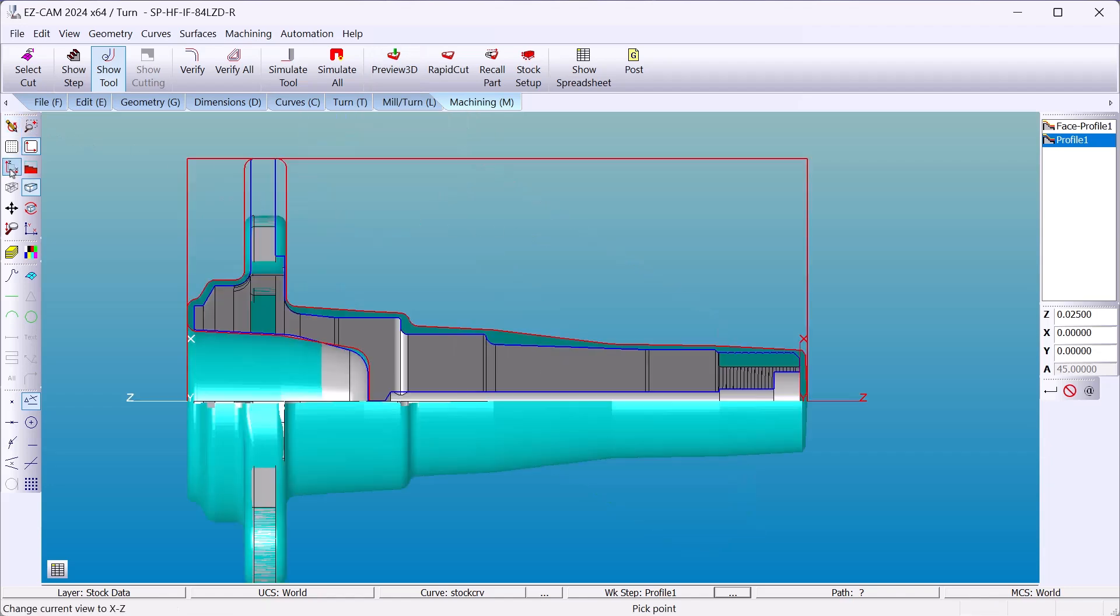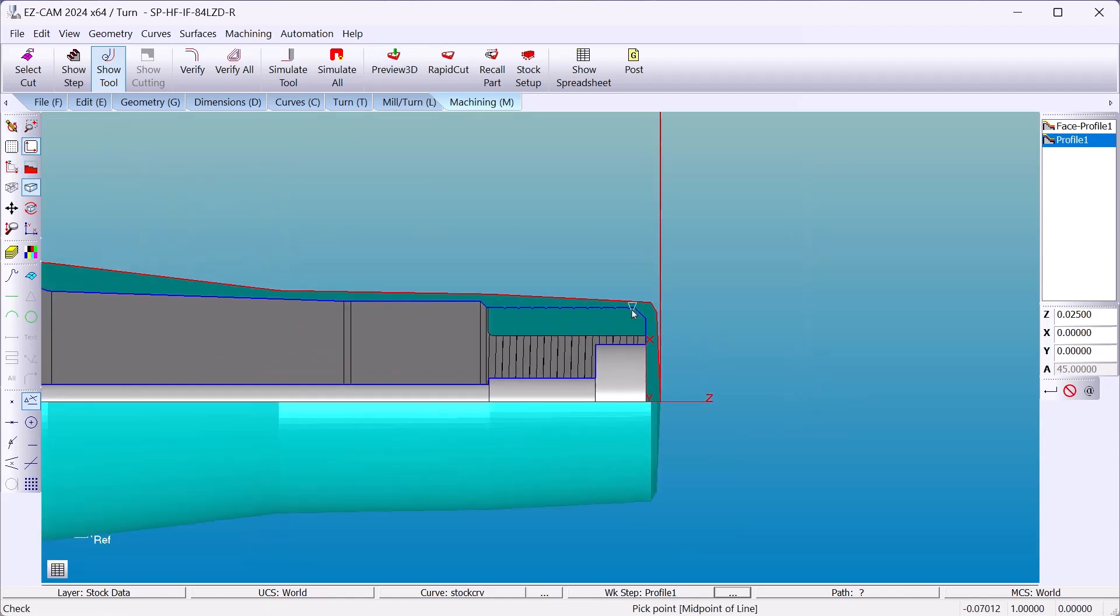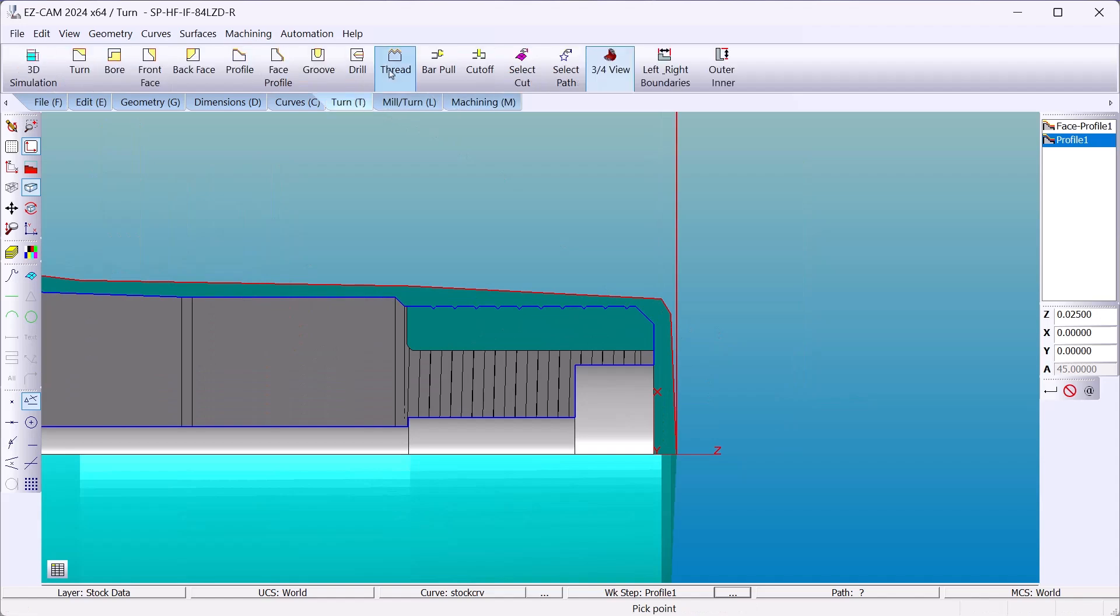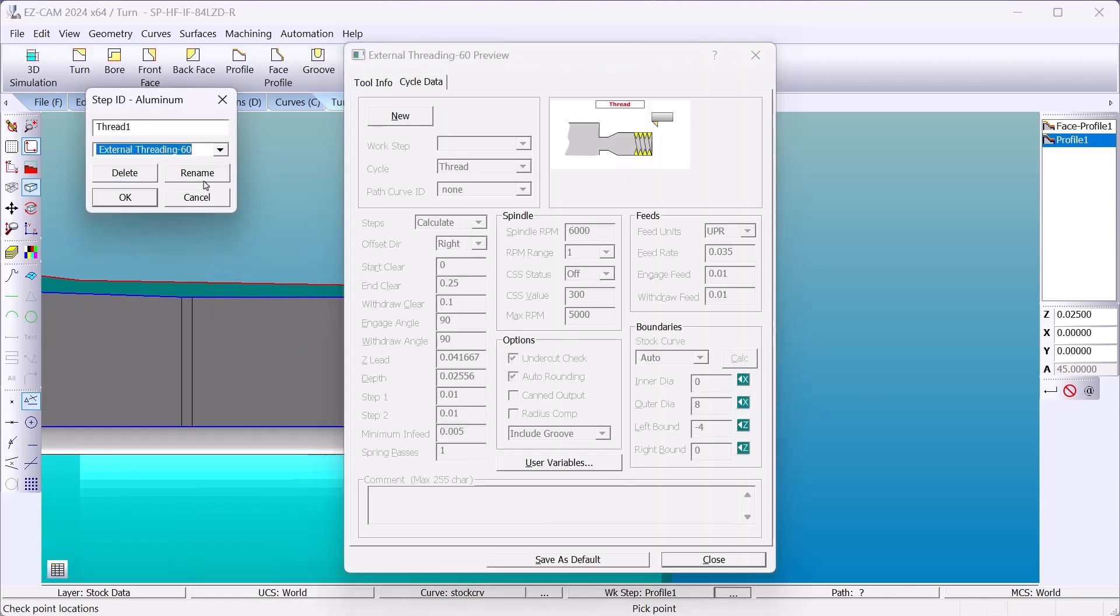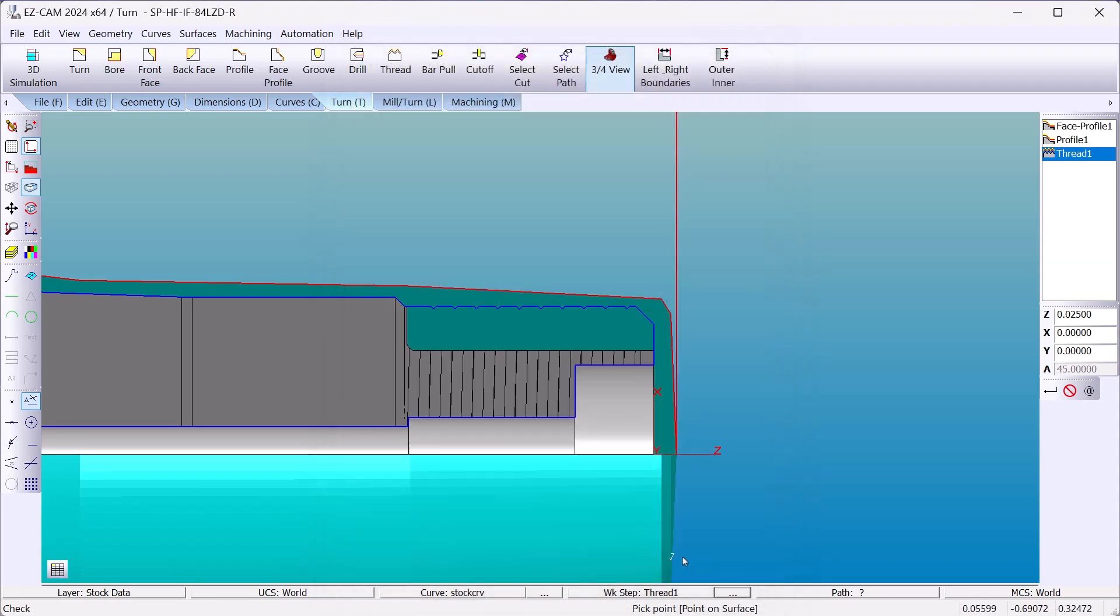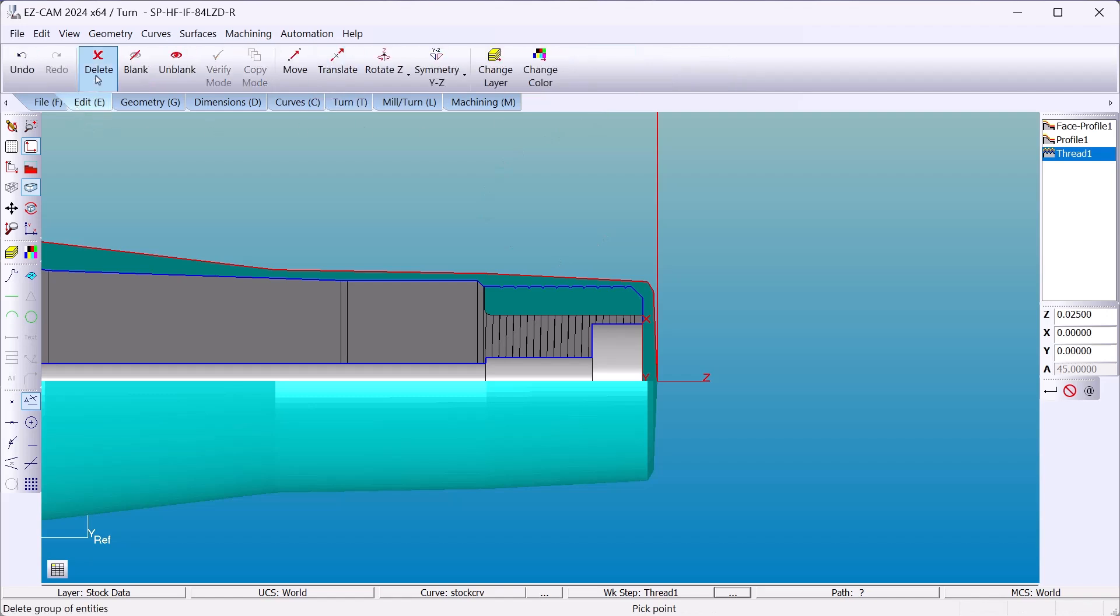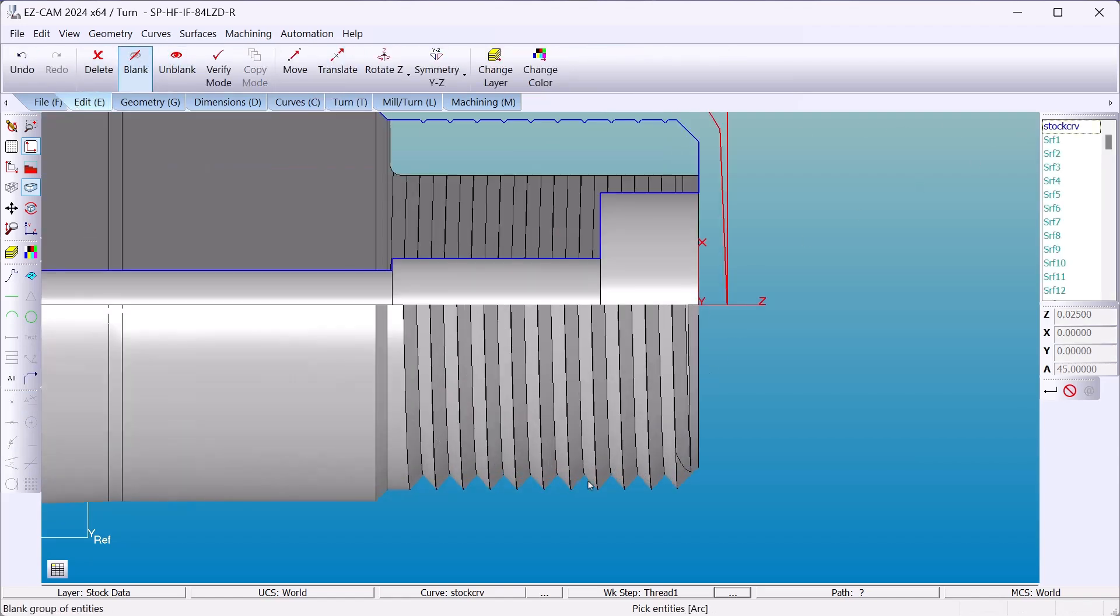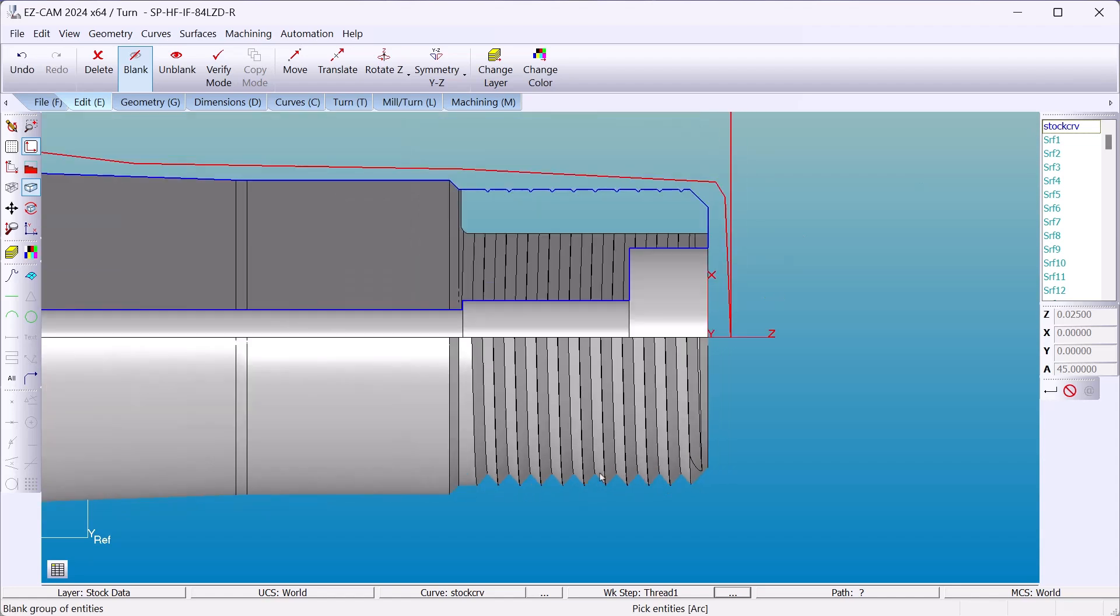Now we'll move on to threads. Select the 60 degree tool. If my lead and my depth are zero, Easycam will extract that data off of the threads that are part of the part. Let's just hide stock. And you can see we're going to get that information right here from the solid model.